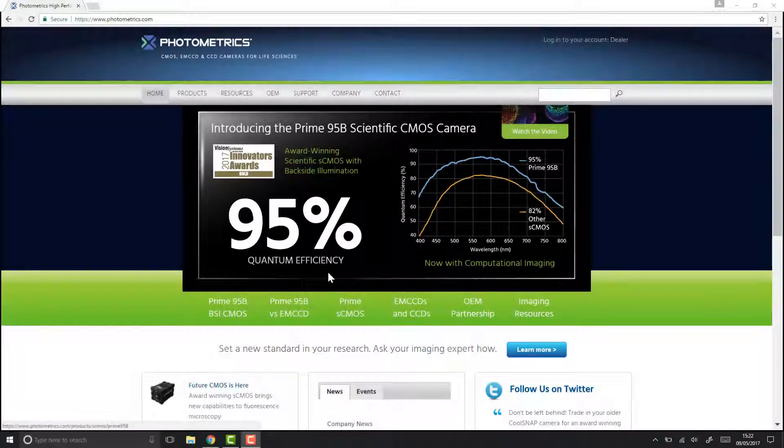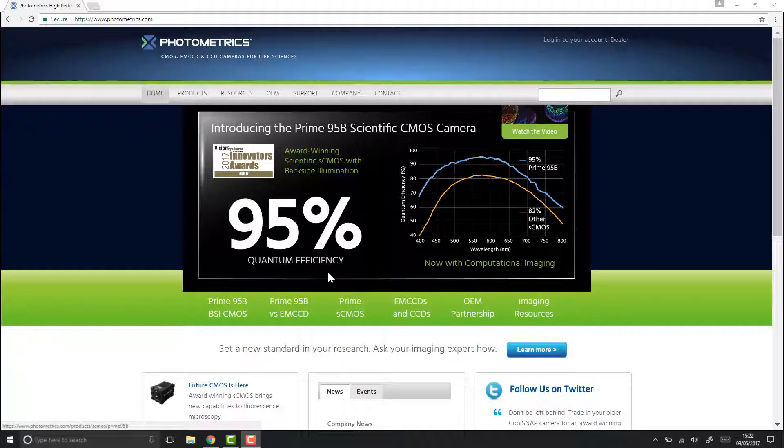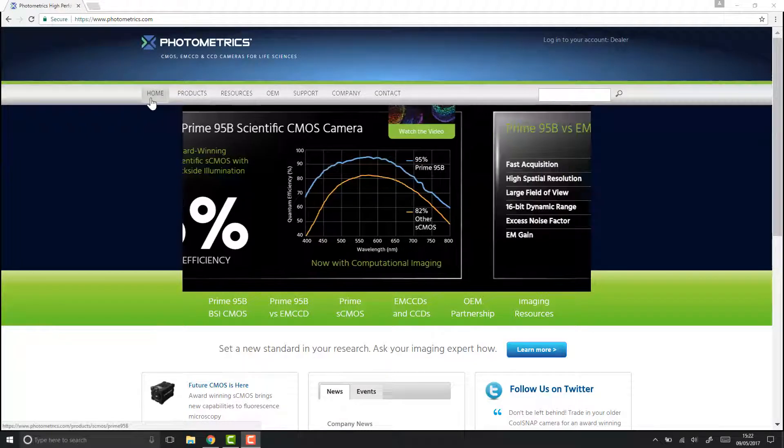In this video we're going to look at setting up a Photometrics camera inside Metamorph. The first step is to download and install the PV Cam drivers from the Photometrics website.